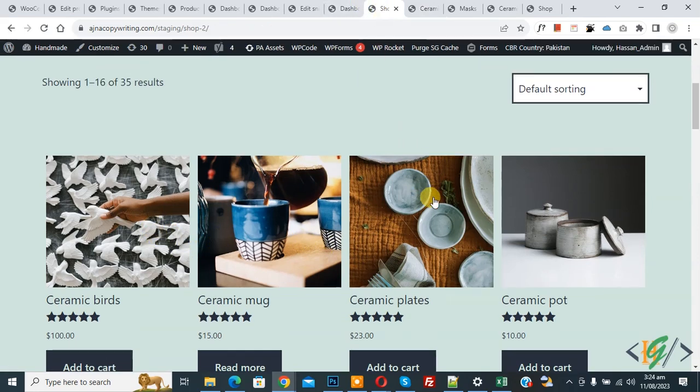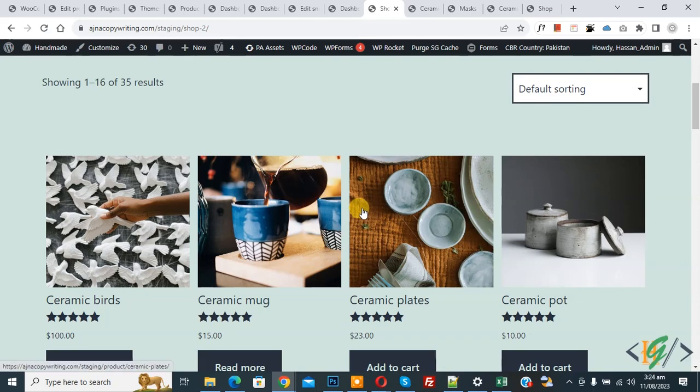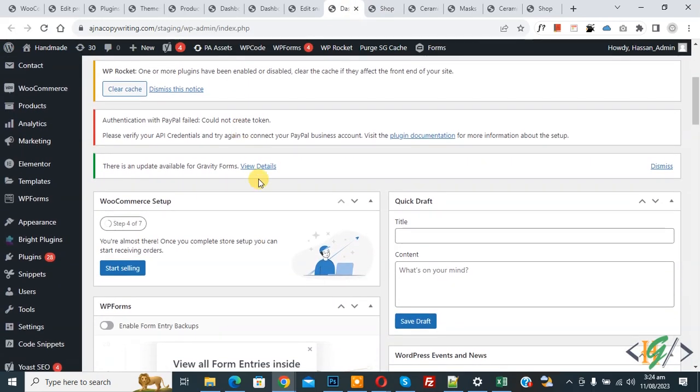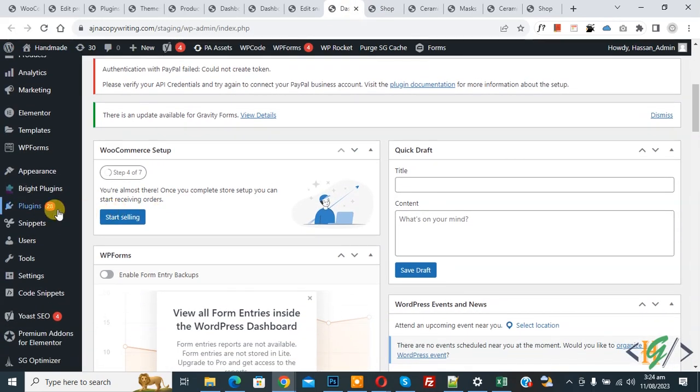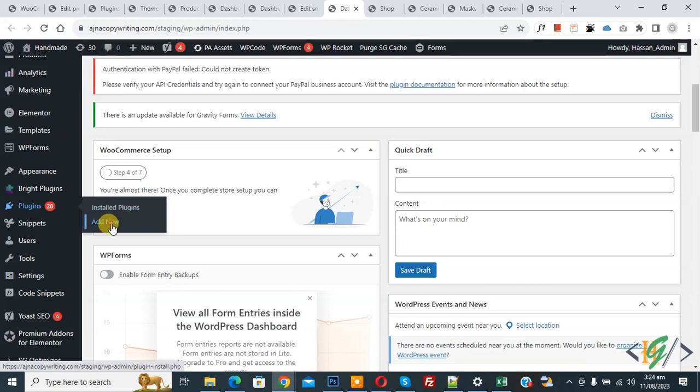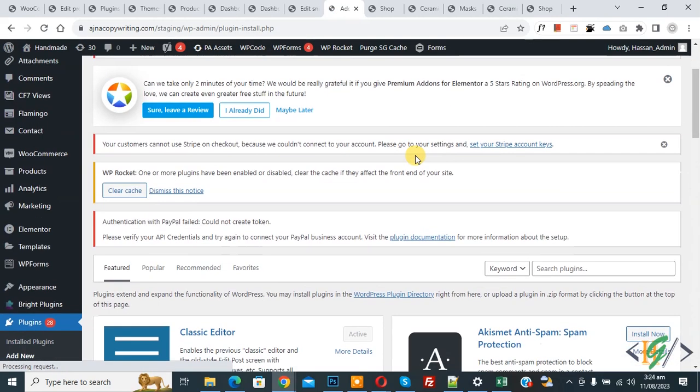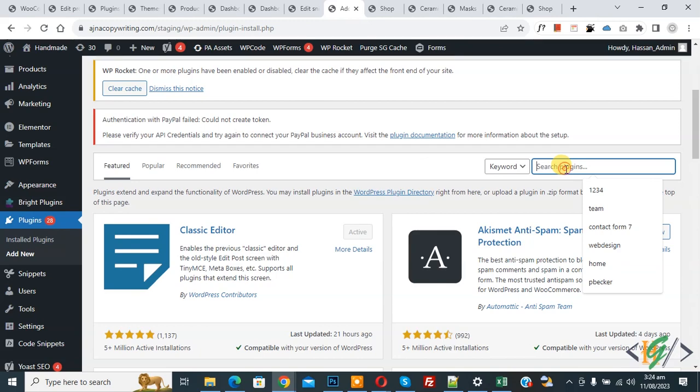Now go to dashboard, scroll down on left, you see Plugins, so click on Add New. We are going to install a plugin to add some custom code. In search, write WP Code.